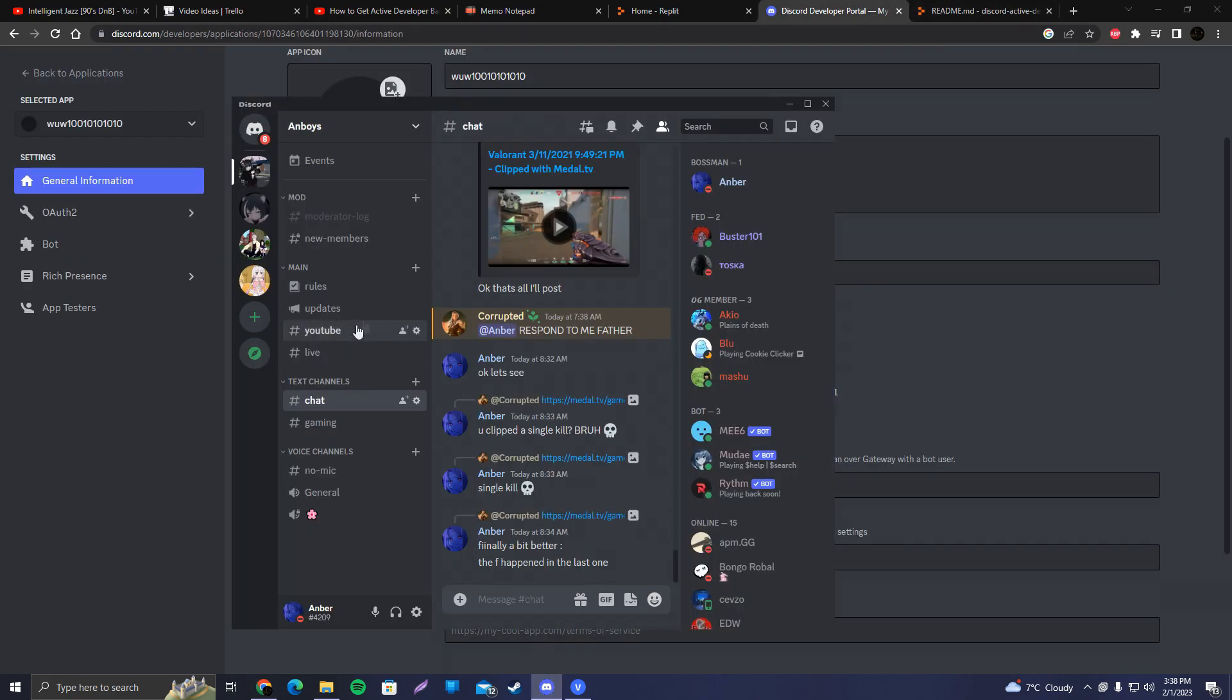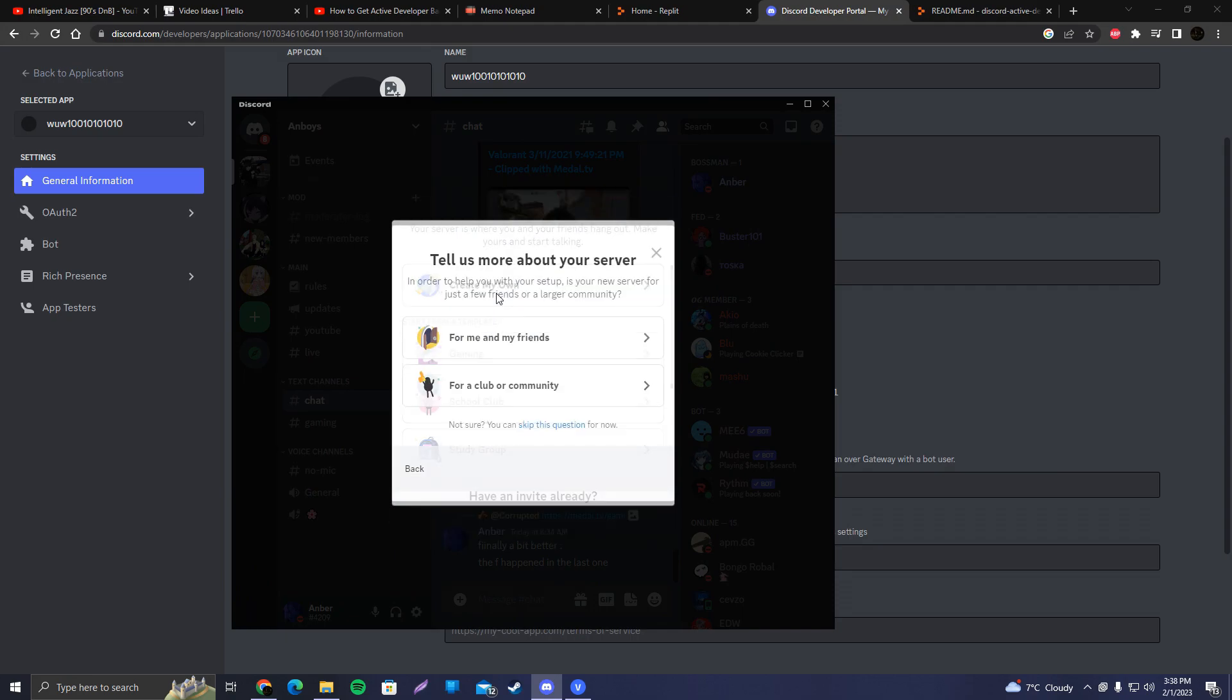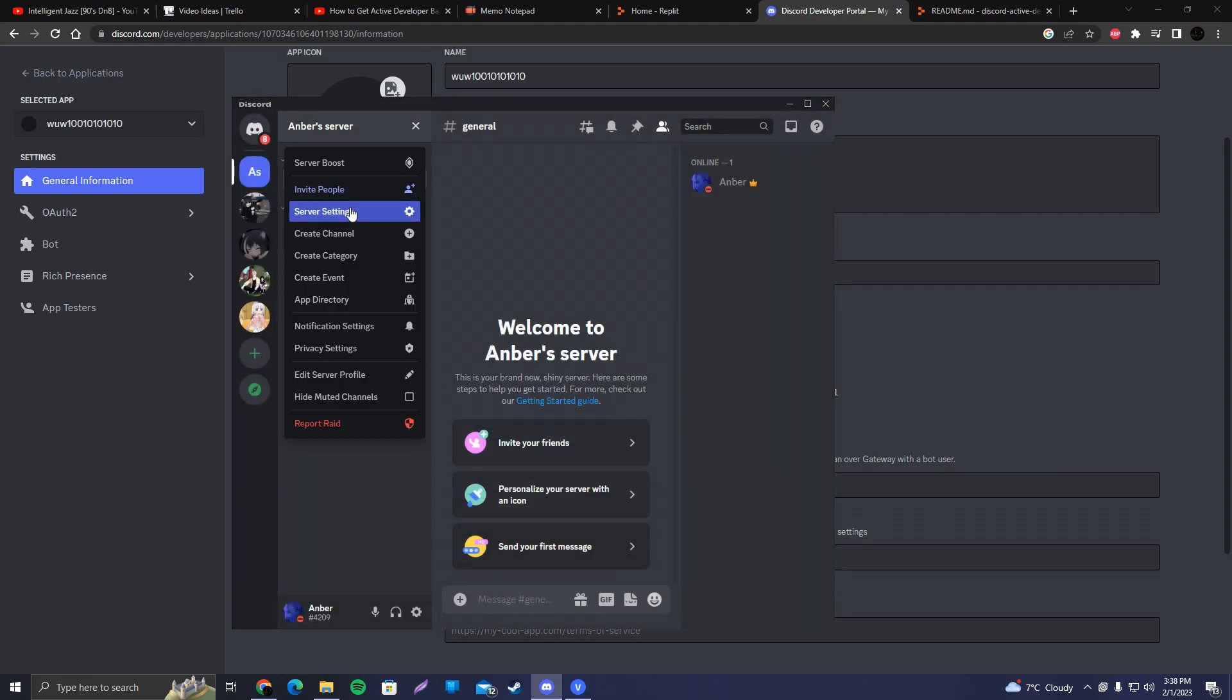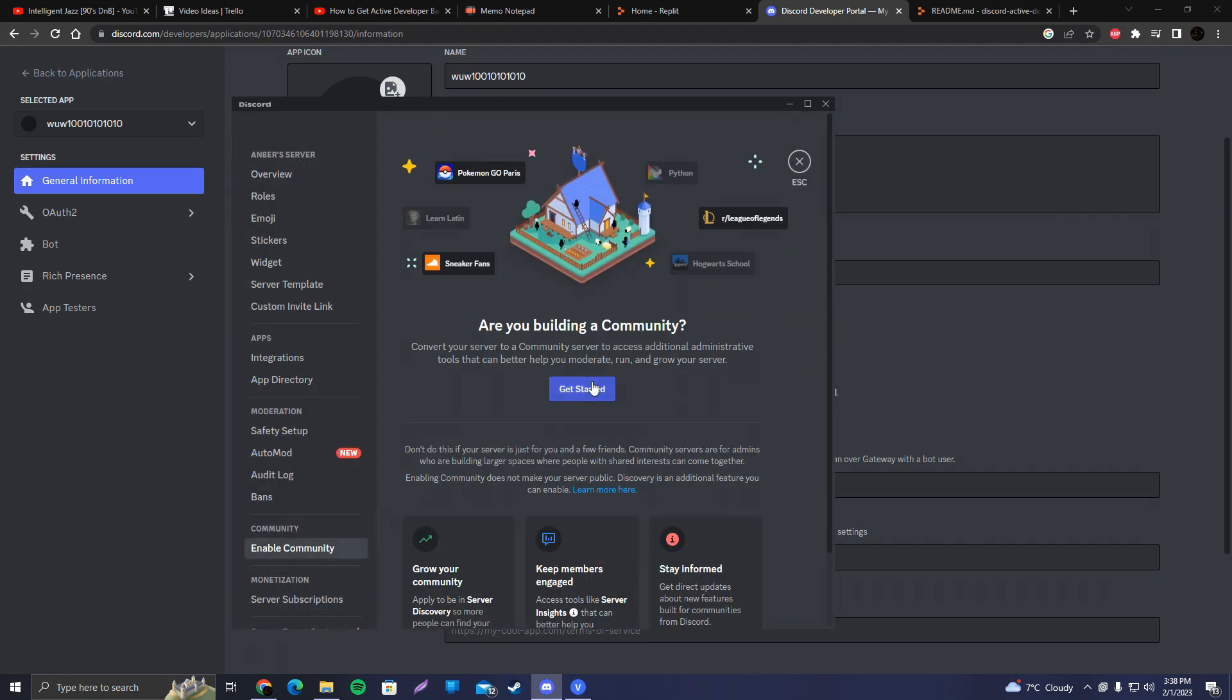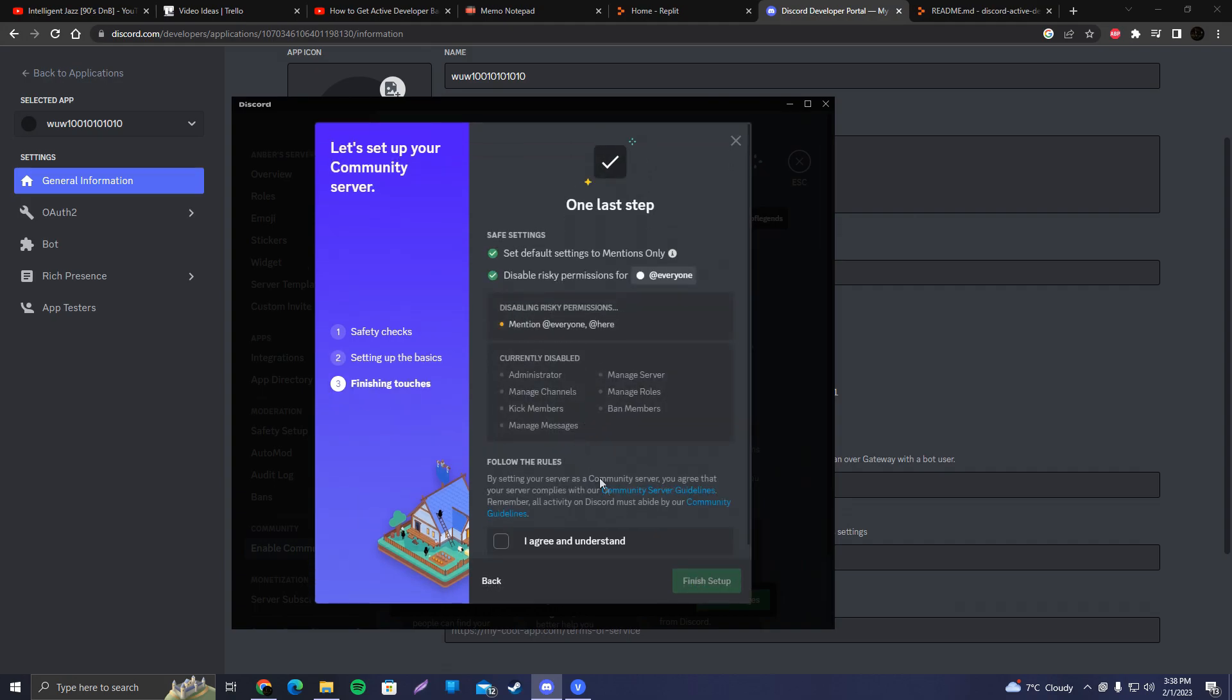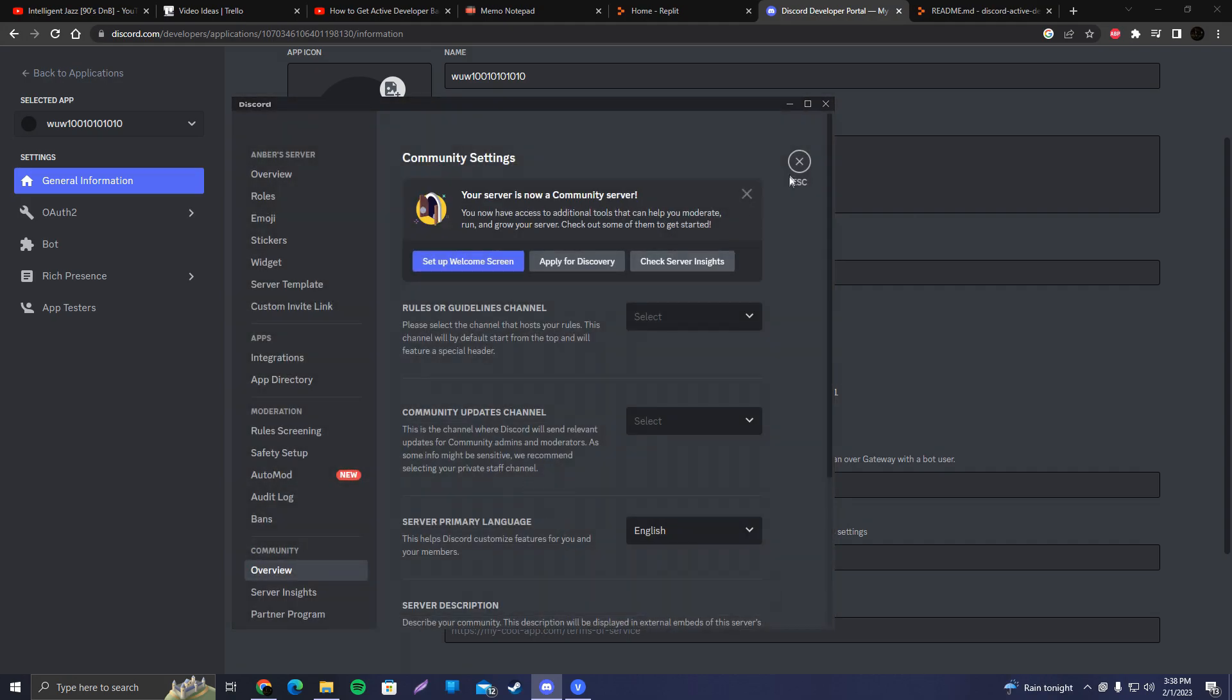We're going to go to our Discord application, add a server, create my own for me and my friends. Doesn't matter. Create it. Go to server settings, enable community, get started, verified. Just check all of that. Create one for me. Create one for me. I agree and I understand.